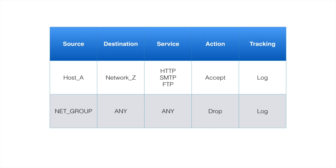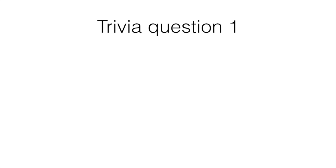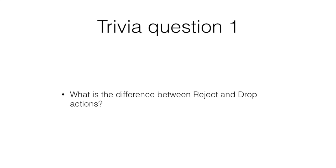I will not discuss reject action in this nugget. Instead, I will ask you the first trivia question about it. Here we go. Trivia question 1: What is the difference between reject and drop actions?